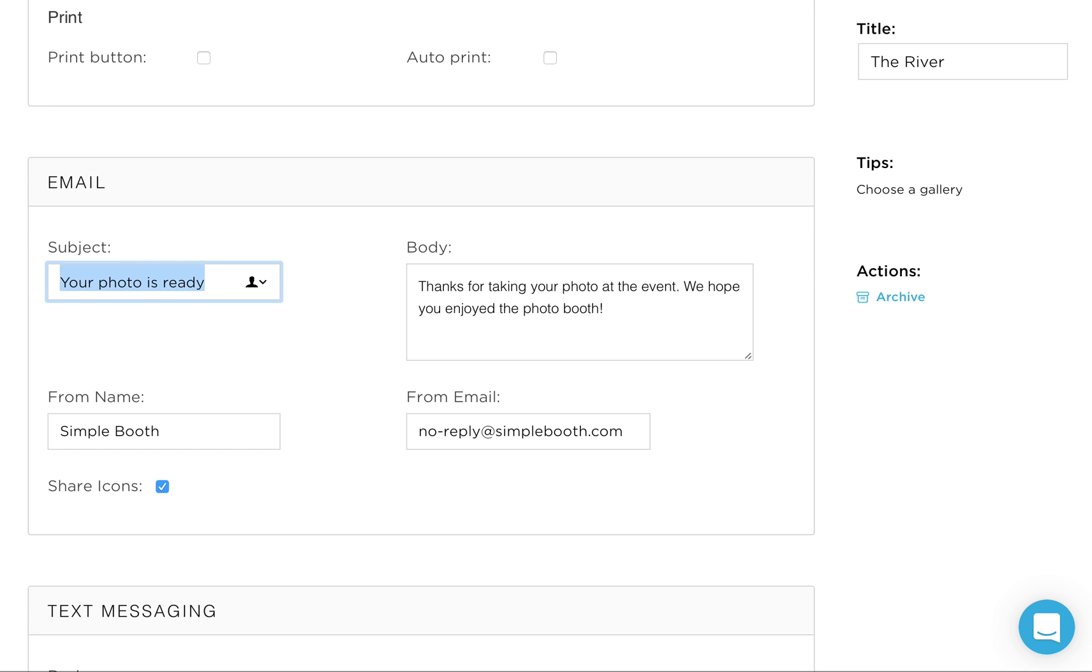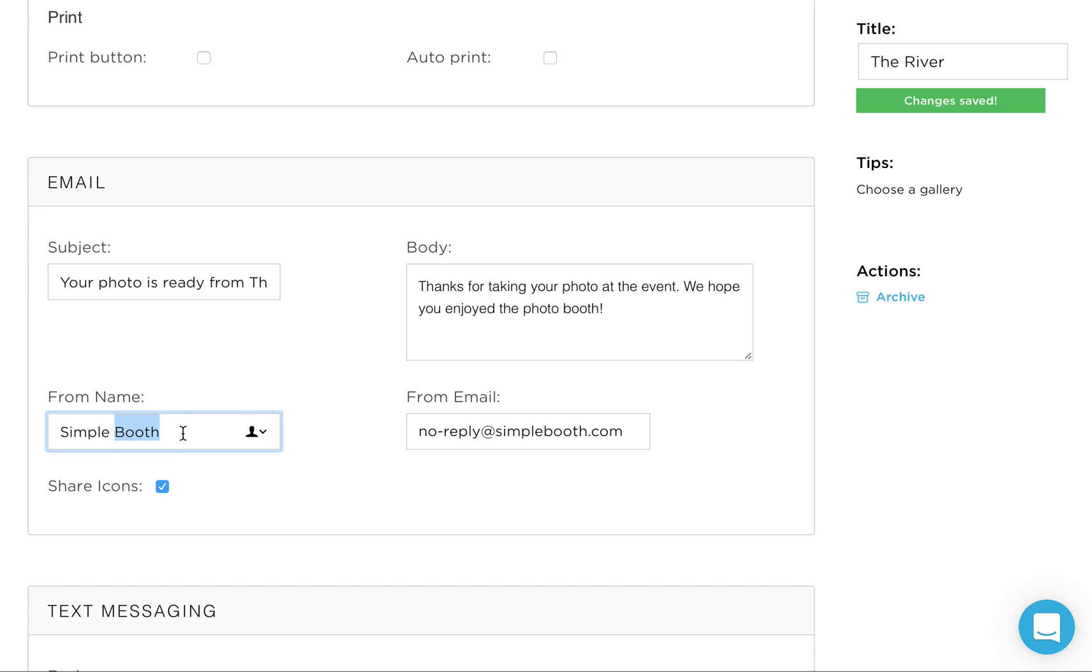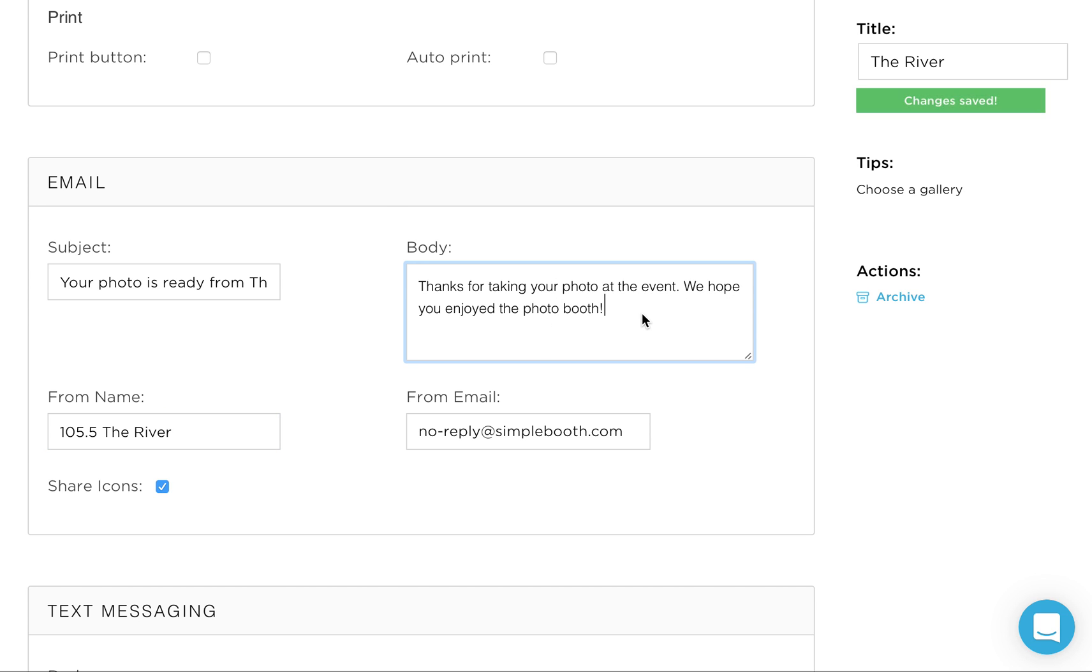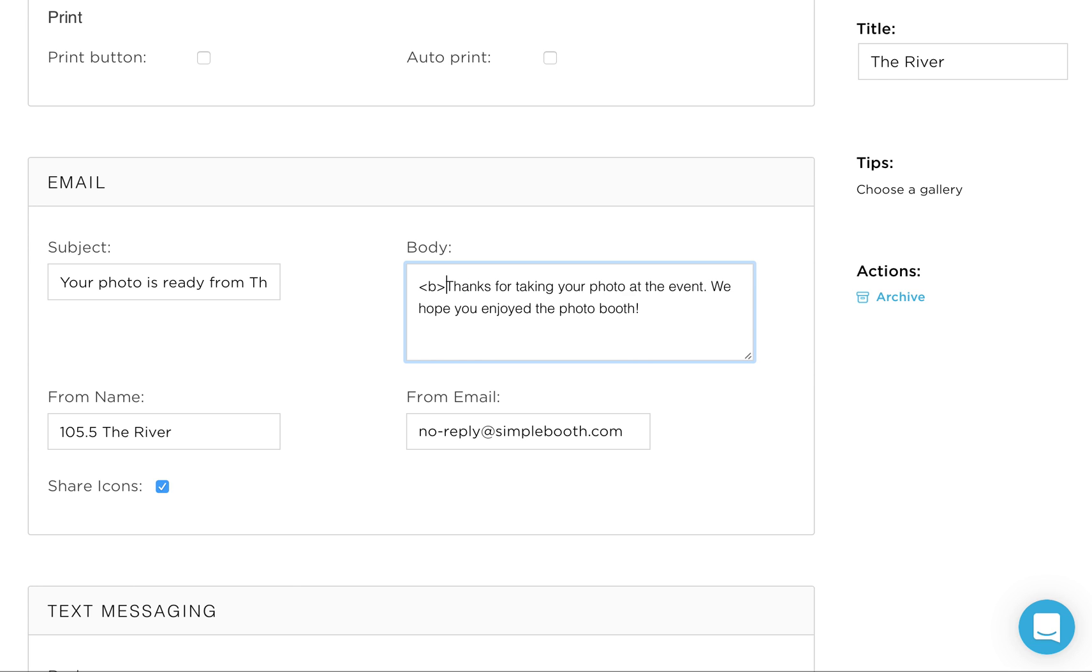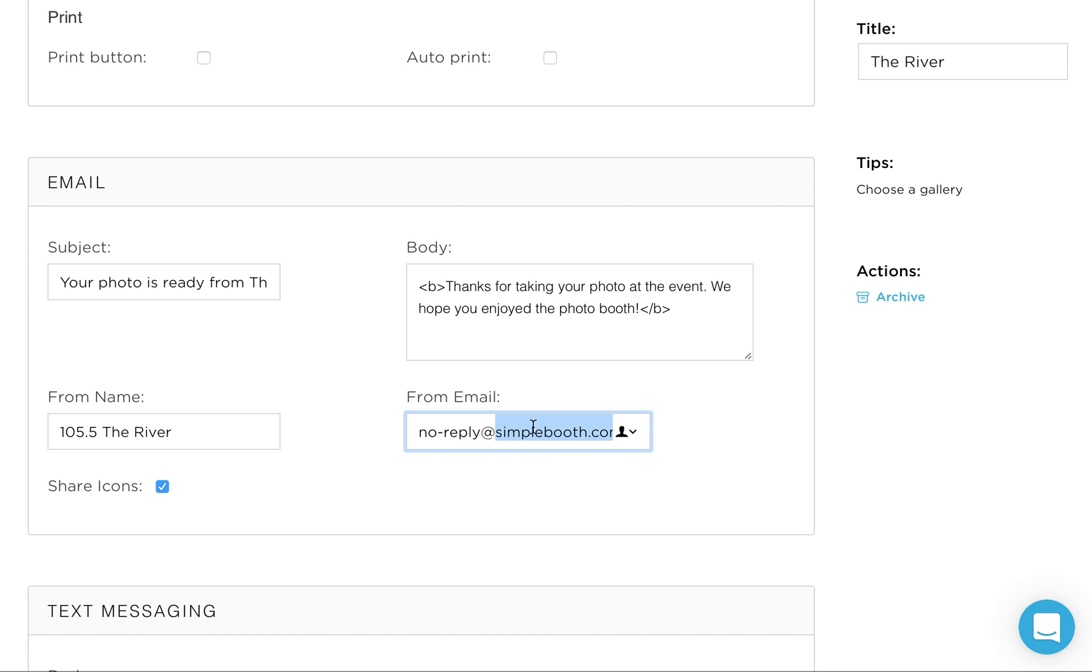Now in the email section, this is where you can customize what the email says to the user. So if you want to keep your photos ready, that's fine. Or if you want to say, your photo is ready from the river, something like that. And then you can have the name of the radio station here, 105.5, the river. Thanks for taking your photo at the event. We hope you enjoyed the photo booth. This is an area here, by the way, you can include any kind of HTML you would like. If you want to paste, if you just want to make something bold, you can add simply bold, such as that. Or you can add logos in here. Anything needs to be pasted as HTML though, you can't just drag and drop logos in here or upload logos directly here. And then this from email, you can change, but there's some configuration. If you try to change it, it'll explain that a little more in depth.